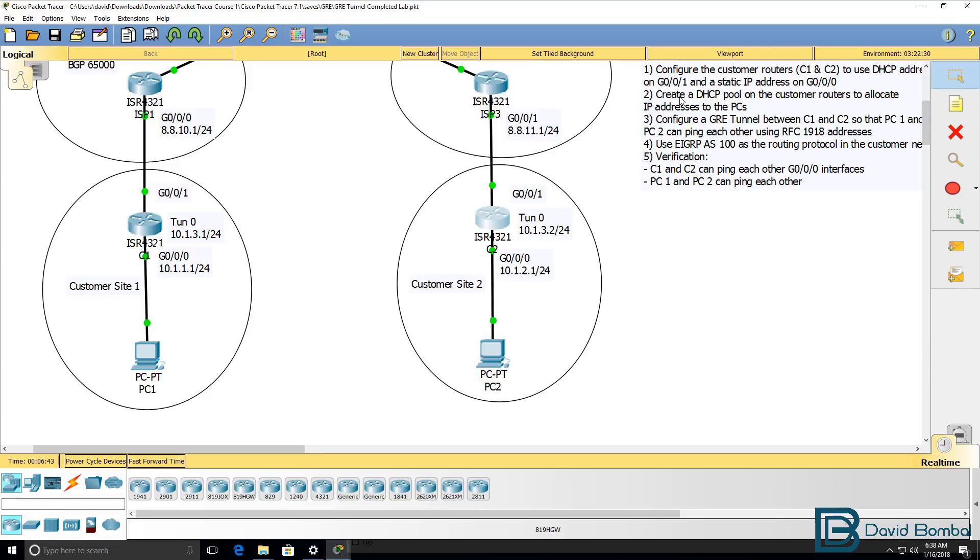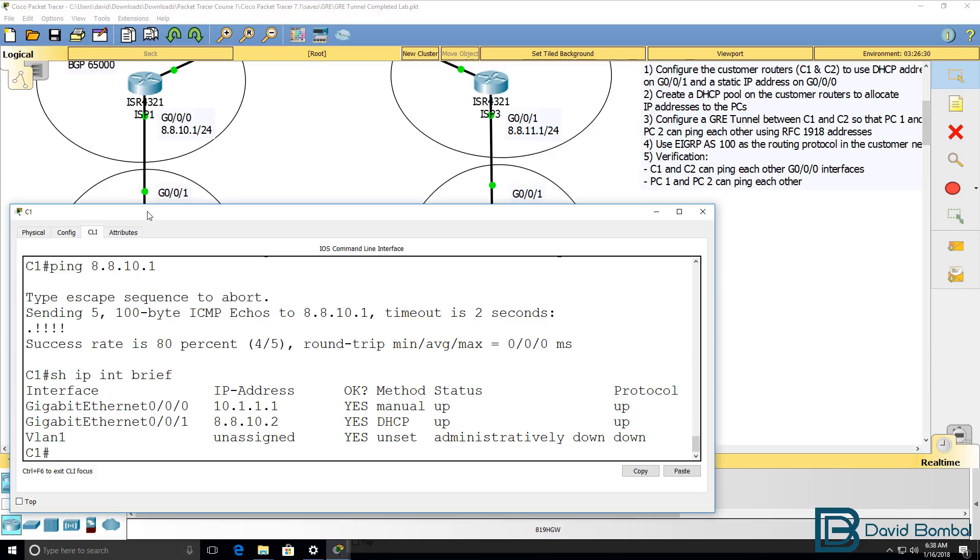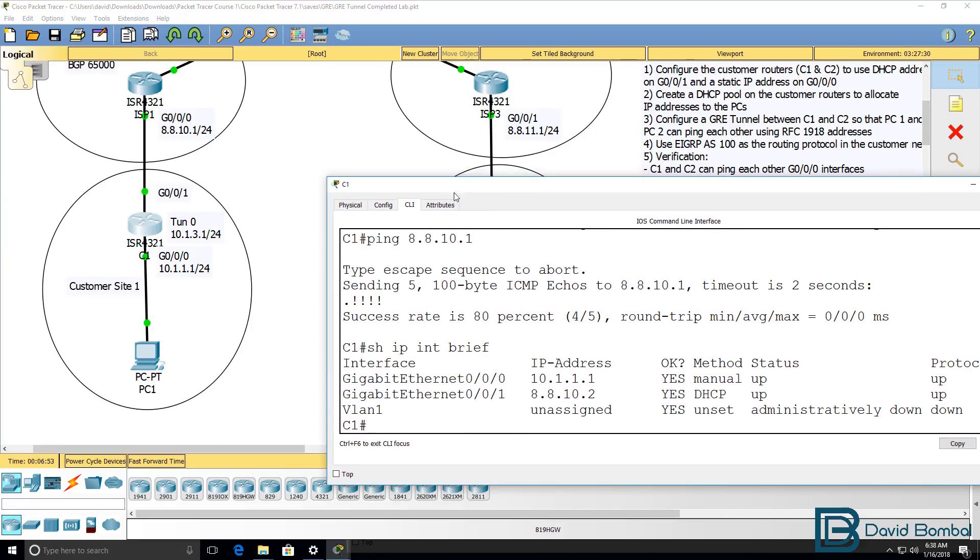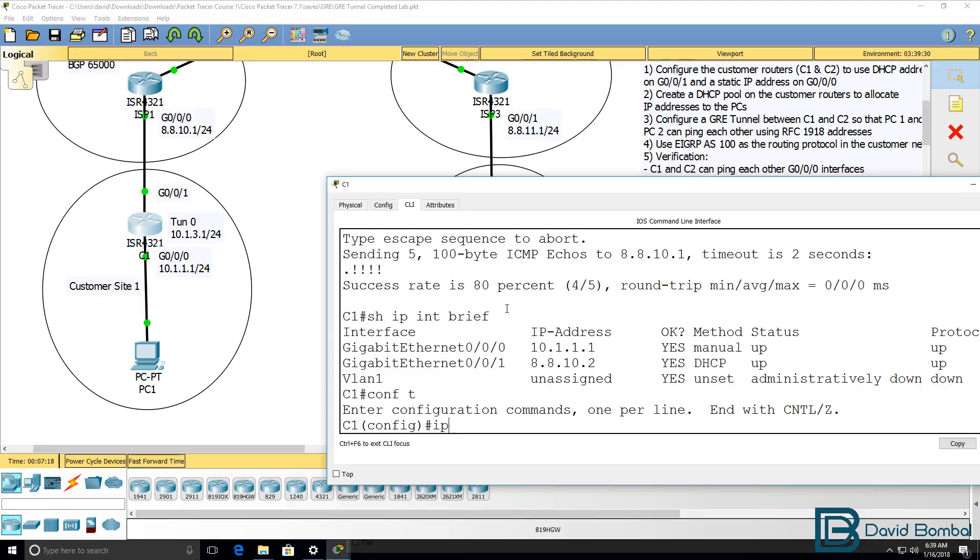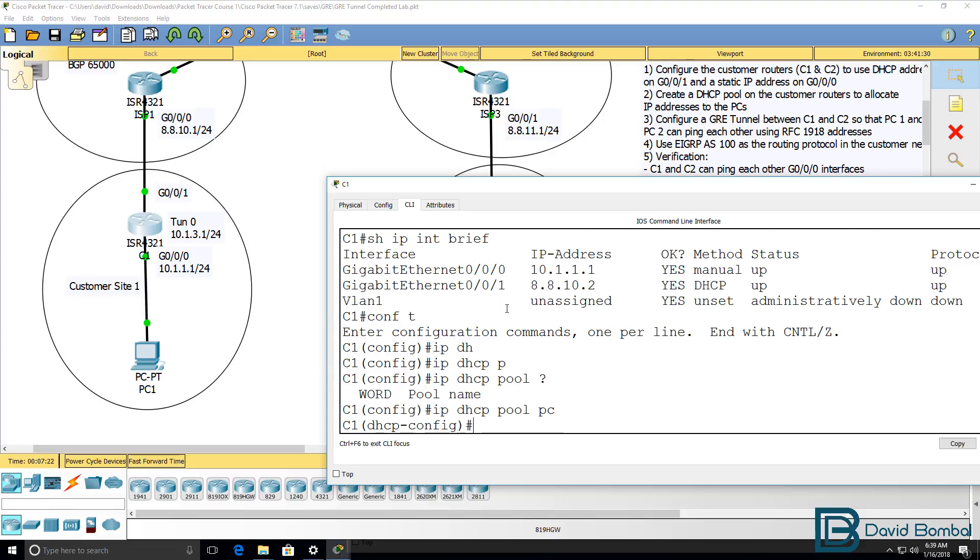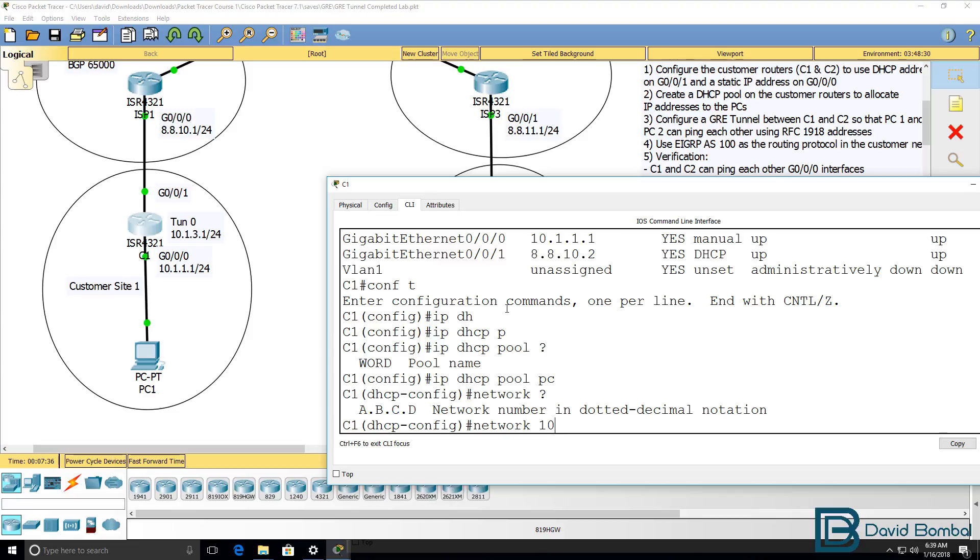The next step is to configure a DHCP pool on the customer routers to allocate IP addresses to the PCs in the network. So on customer router one, conf t, IP DHCP pool. You could call this anything. I'm just gonna call it PC. In the exam, follow the instructions. But here there's a little bit of leeway. You can decide what you want the pool name to be.